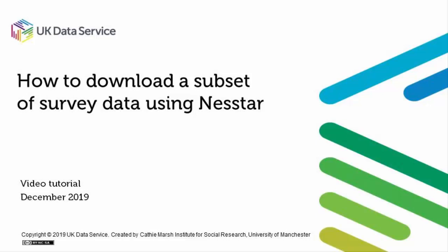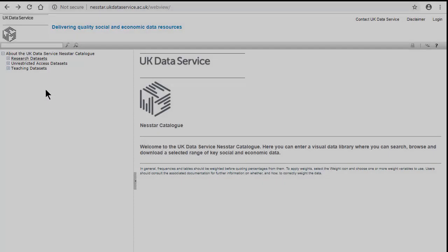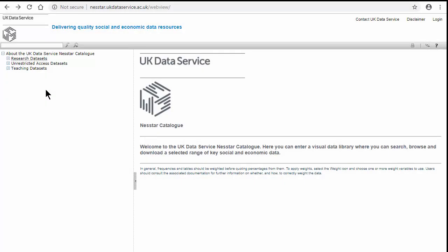This video is going to demonstrate how to download a subset of data from NESTAR. NESTAR is an online exploration tool for survey data. I'm going to demonstrate how to create and download a subset of the British Social Attitude Survey.